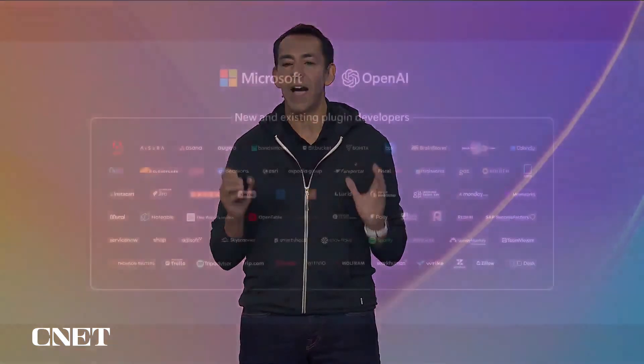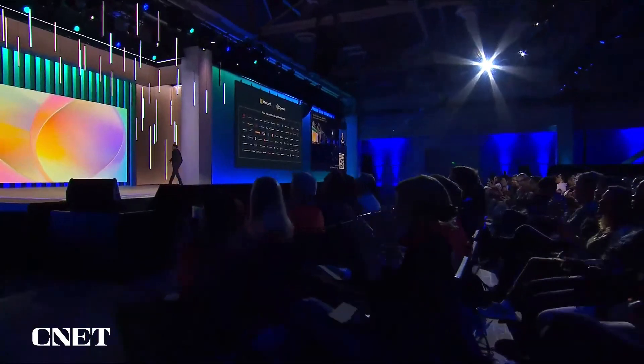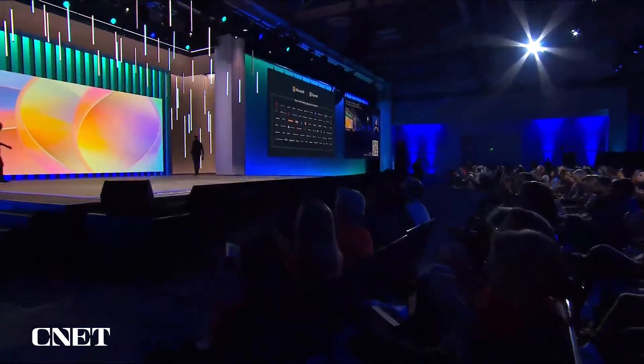So as you can see, we have an incredible array of powerful AI-powered Copilots. We've got over 50 plug-ins already available for customers and thousands more coming. I can't wait to see what you're all going to build. Thank you very much.